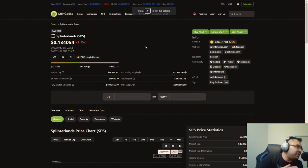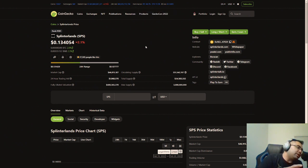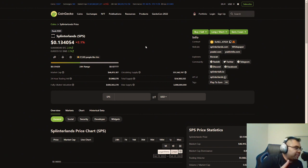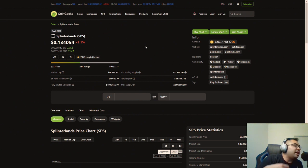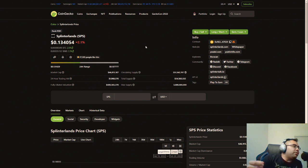I was thinking about one main thing. So is Splinterlands or, well, let me put it this way, is Hive, which I'm still learning about, but is Hive big enough to put Splinterlands on the map or vice versa?